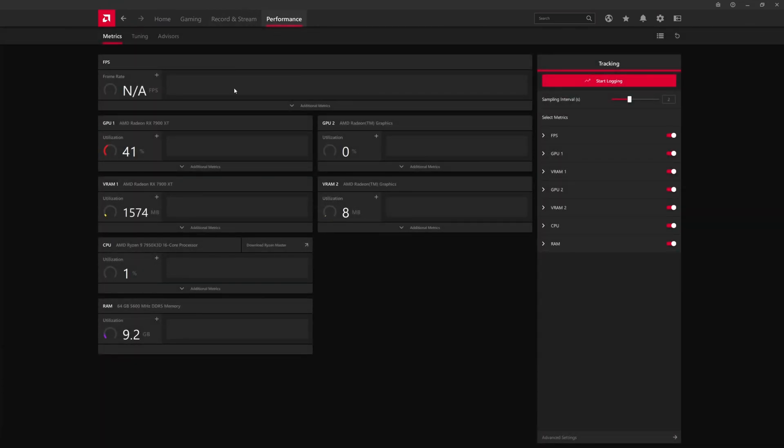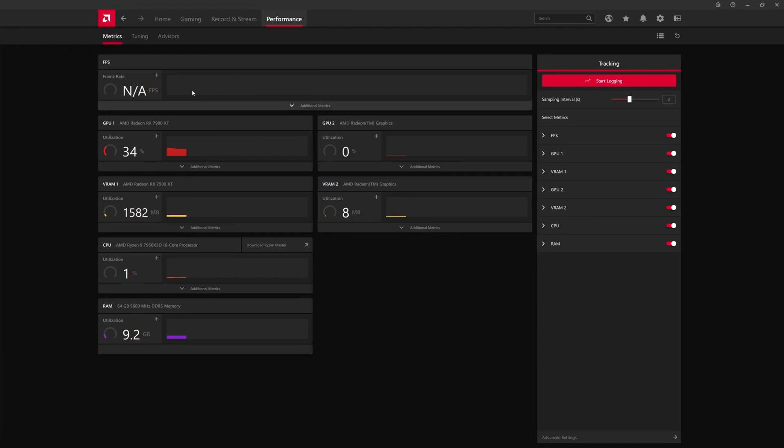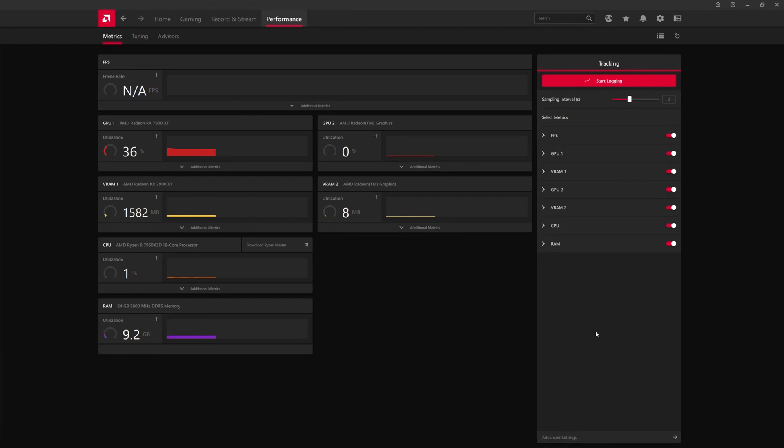The last thing that I will cover here is the Performance tab. This is kind of like having Rivatuner Statistics built in. If there's a game running, it'll tell you the frame rate up here, GPU utilization, VRAM utilization, CPU utilization, system memory utilization, and then here's the integrated graphics. You can customize what you want to show here.